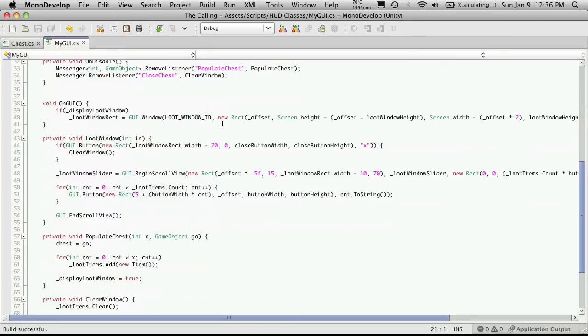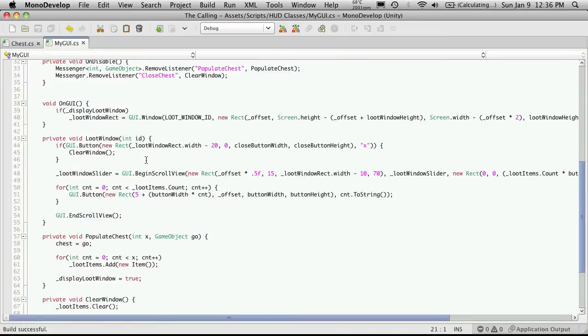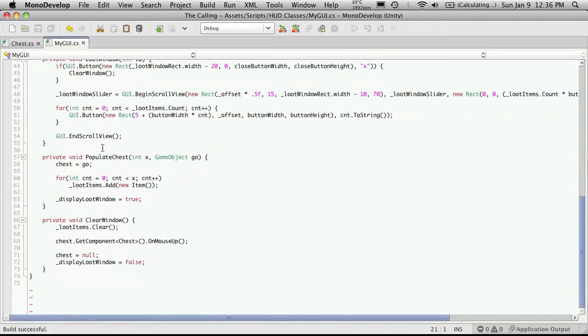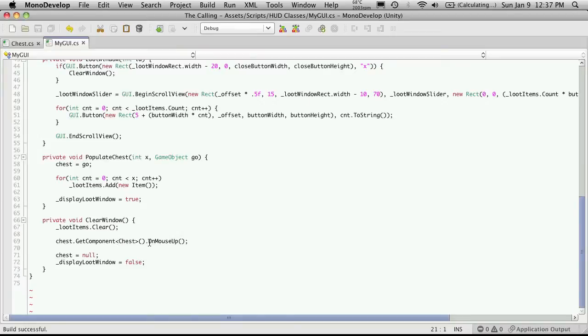Alright, so let's scroll down a bit. We've got our on GUI, we've got our loot window, and then we have our close button in the loot window. I'm going to scroll down a bit more. And now since we're changing the data type of chest, we don't actually have to call the get component part of it. We can just completely erase that.